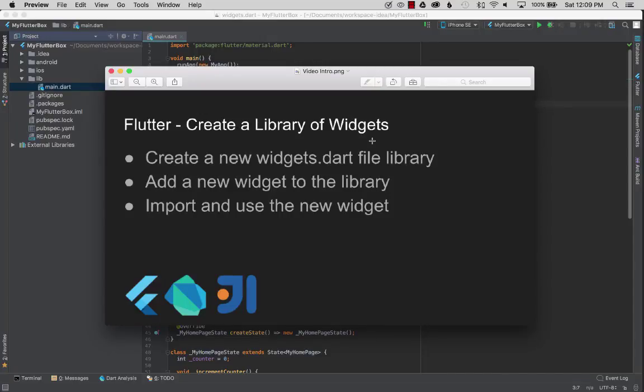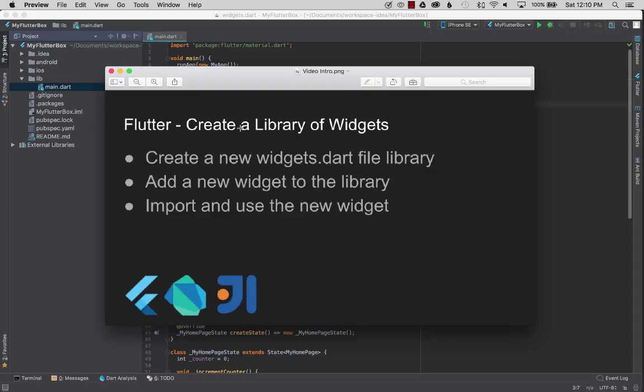Today I'm going to create a library of widgets in my Flutter app. I'll start by creating a new widgets.dart file which will be a library of widgets for my app, and after that I'll add a new widget to that library. Then I'll import it in the main app and show how that's wired up.